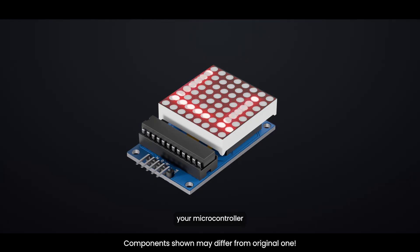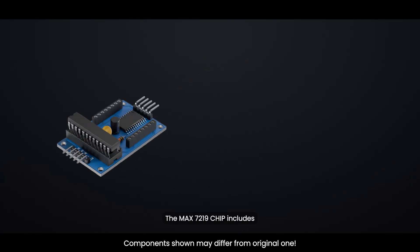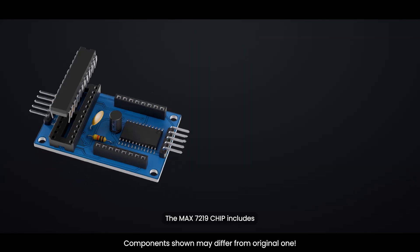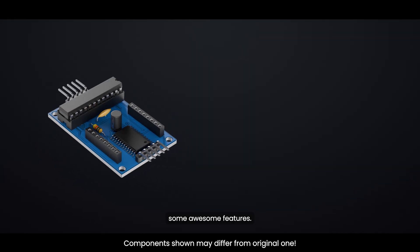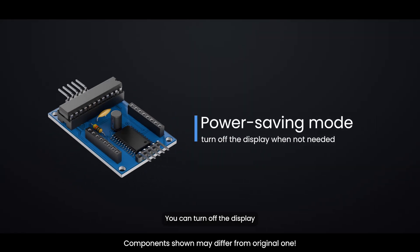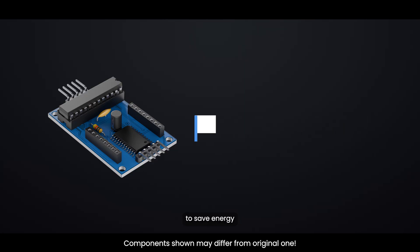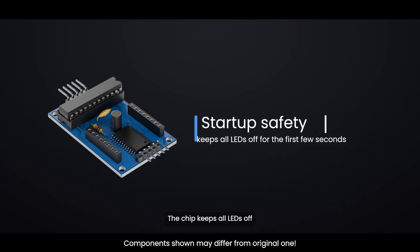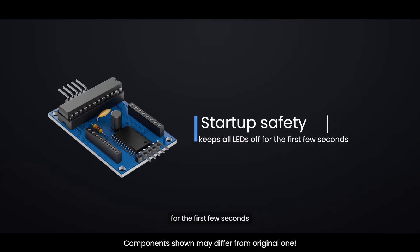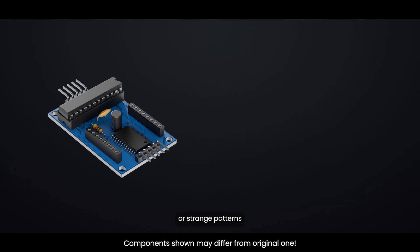This frees up your microcontroller to handle other important tasks. The MAX7219 chip includes some awesome features. Power saving mode: you can turn off the display when not needed to save energy. Startup safety: the chip keeps all LEDs off for the first few seconds when powering up, preventing random flickering or strange patterns during startup.